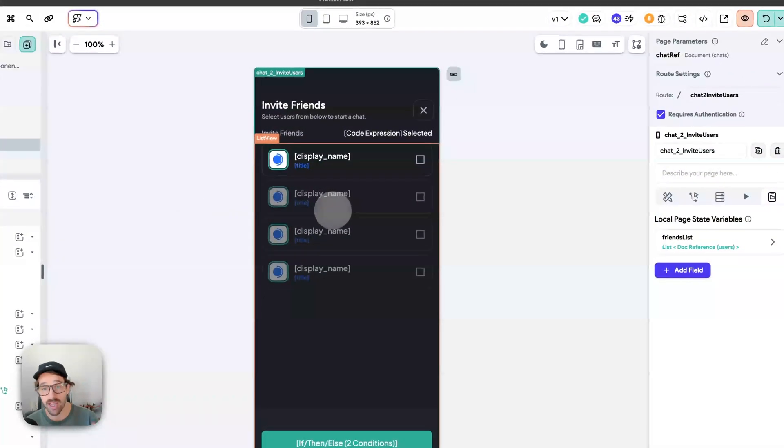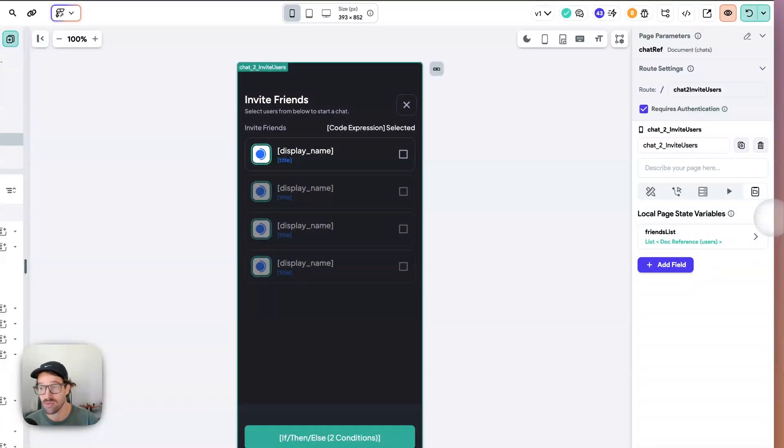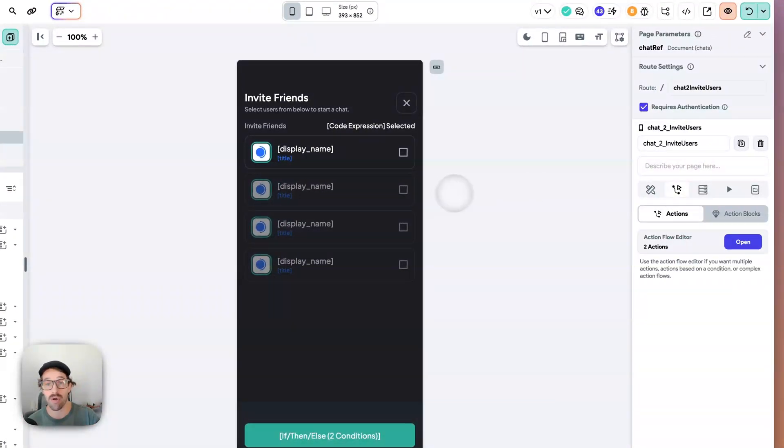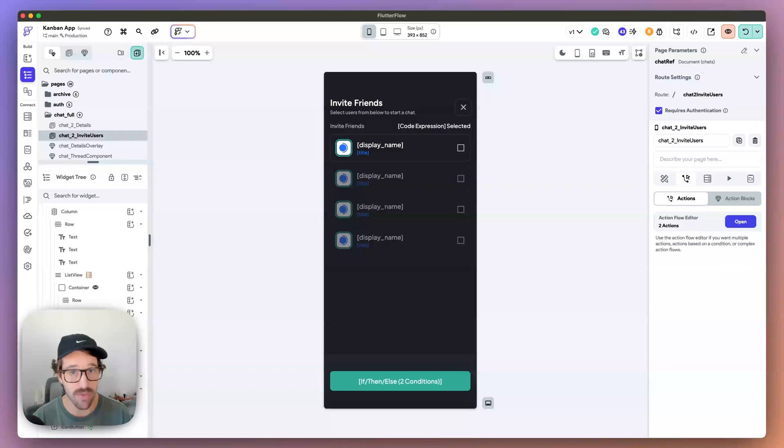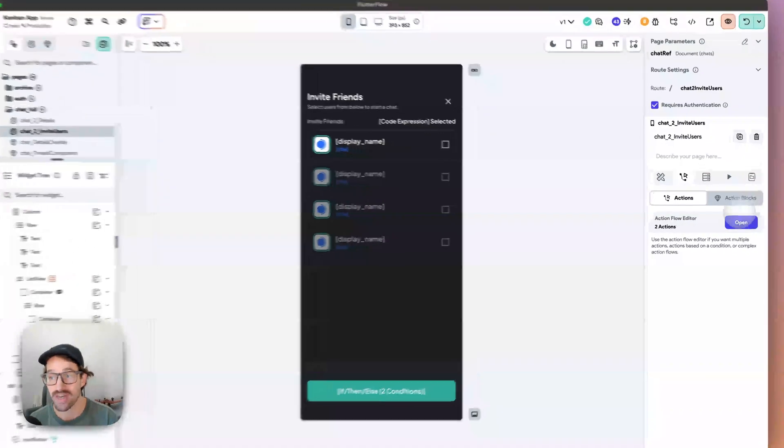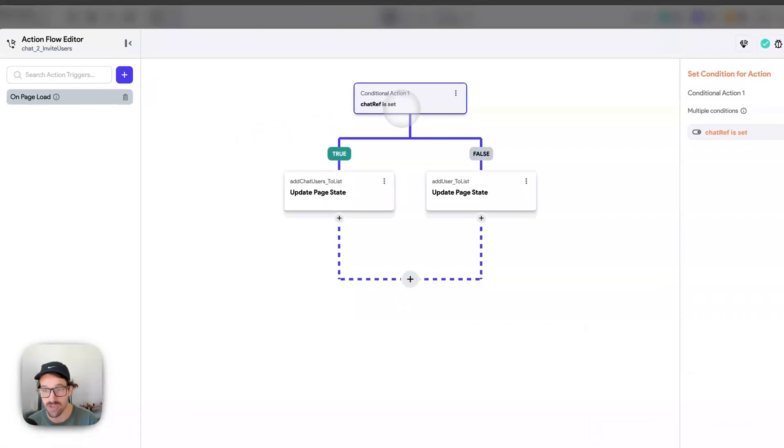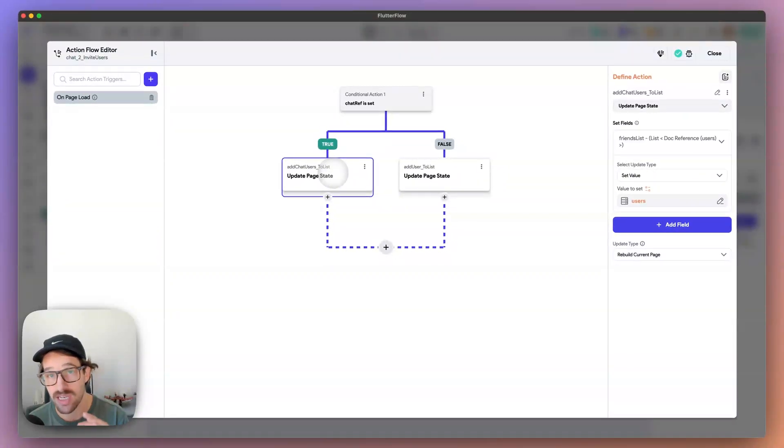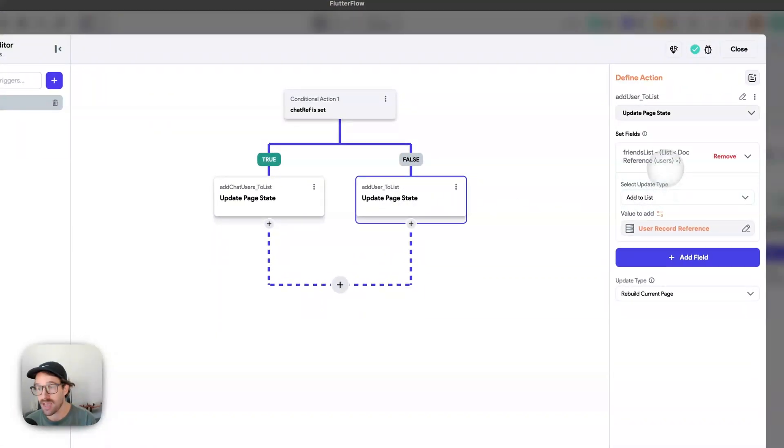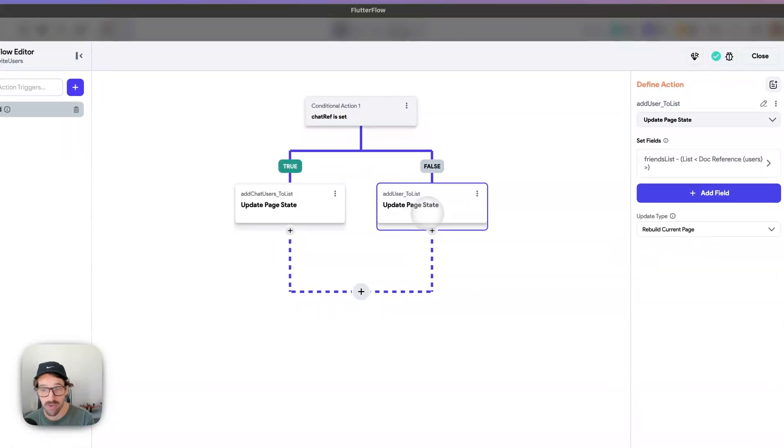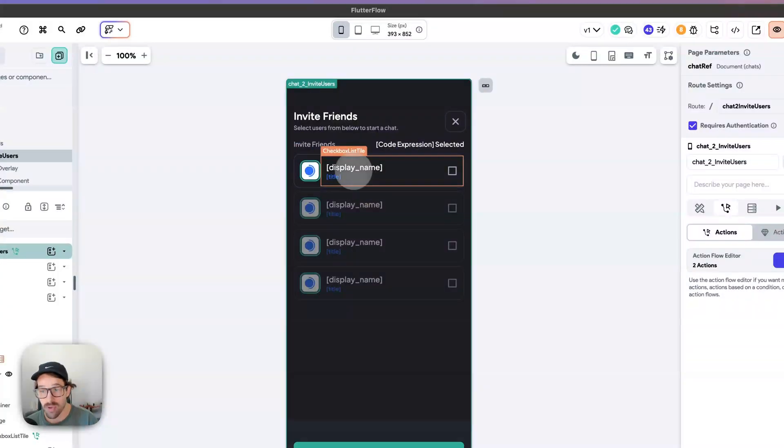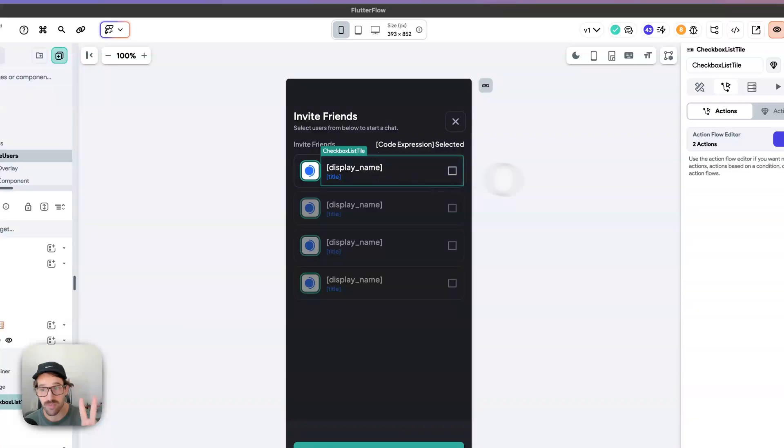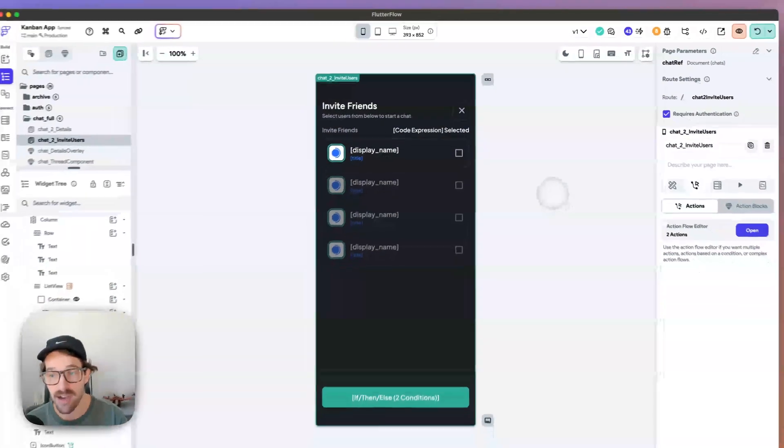And we're, again, we're utilizing that friends list page state. Now, when you are editing, when you have a chat reference, very important thing to note - when you're passing a document in to a page and you want to set the page state. So here, chat ref is set. Update the page state. We're going to add the users in the existing chat to the page state. And then if the chat reference is not set, we're just going to add you, the authenticated user to the chat. And then every time we're going to add another person and that's two people in the chat list. So that is how you can set up.